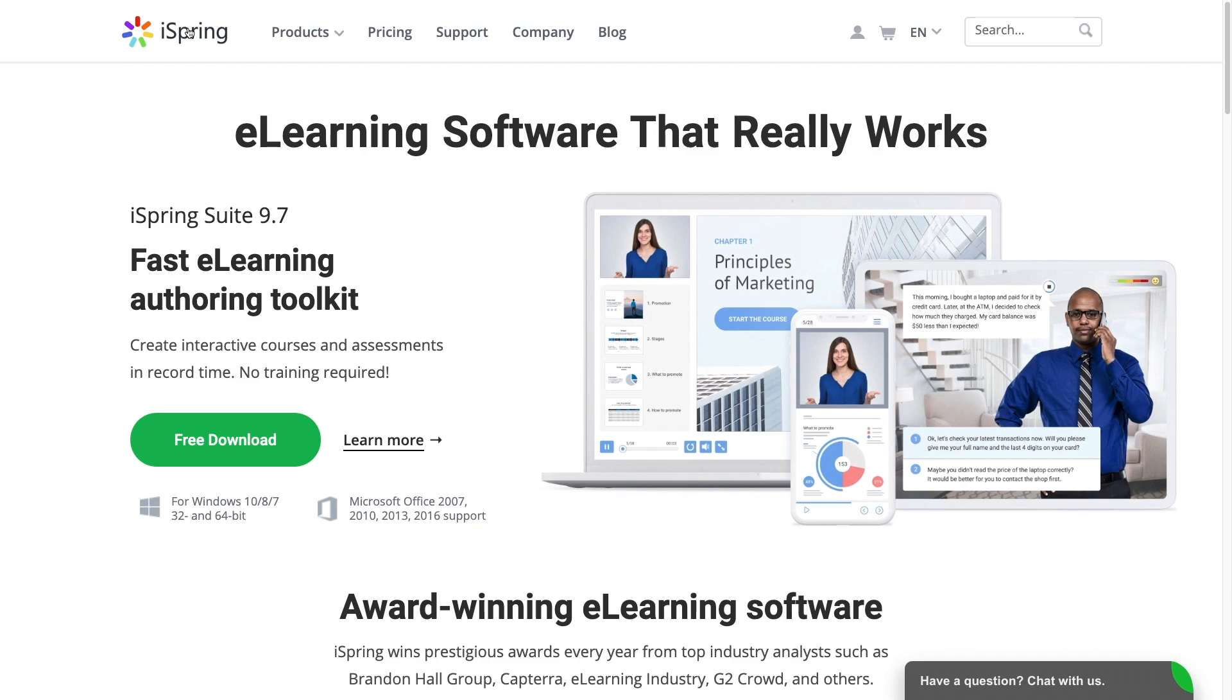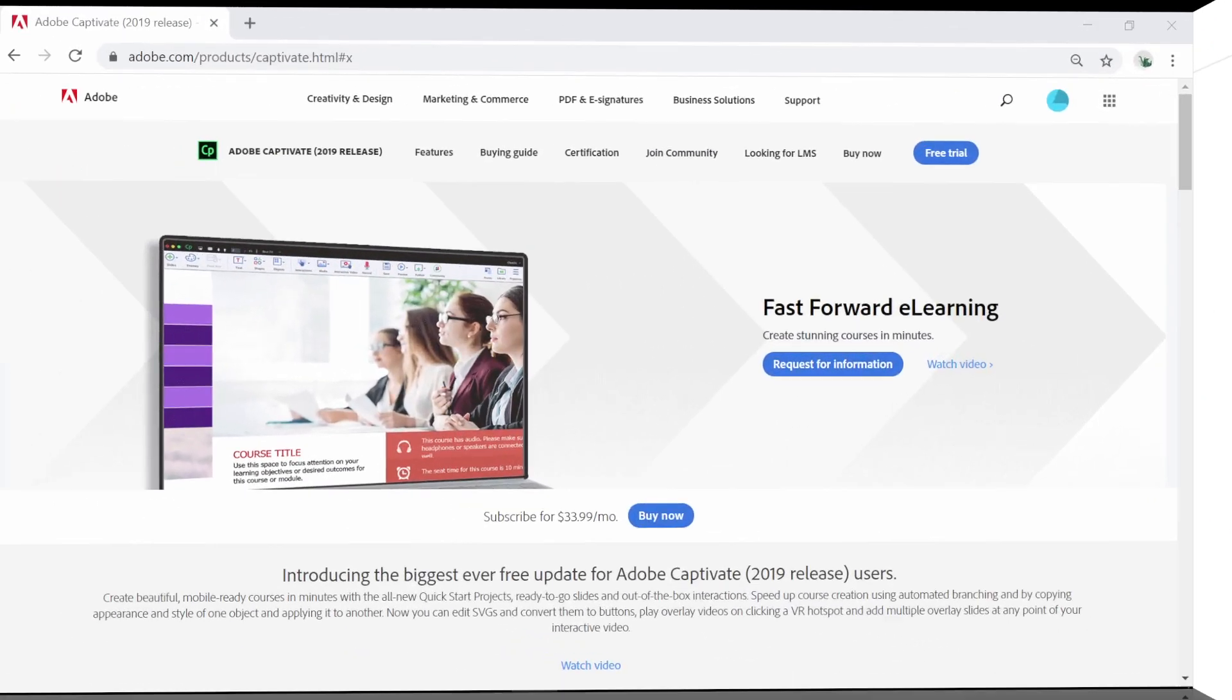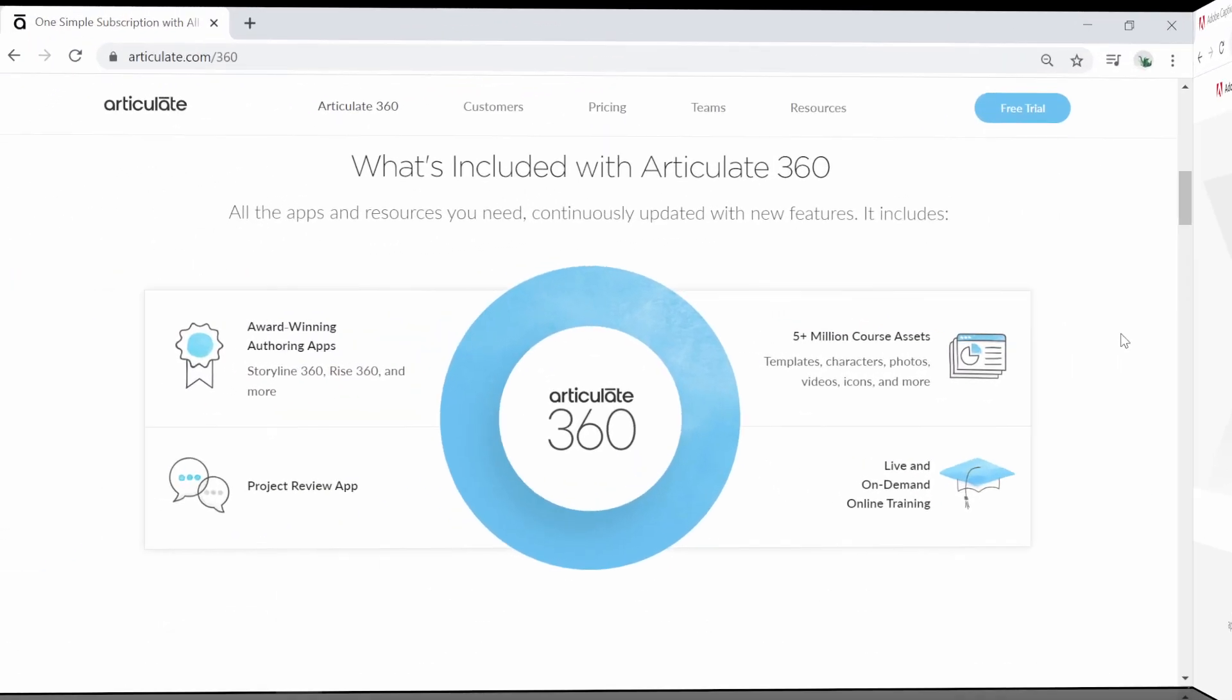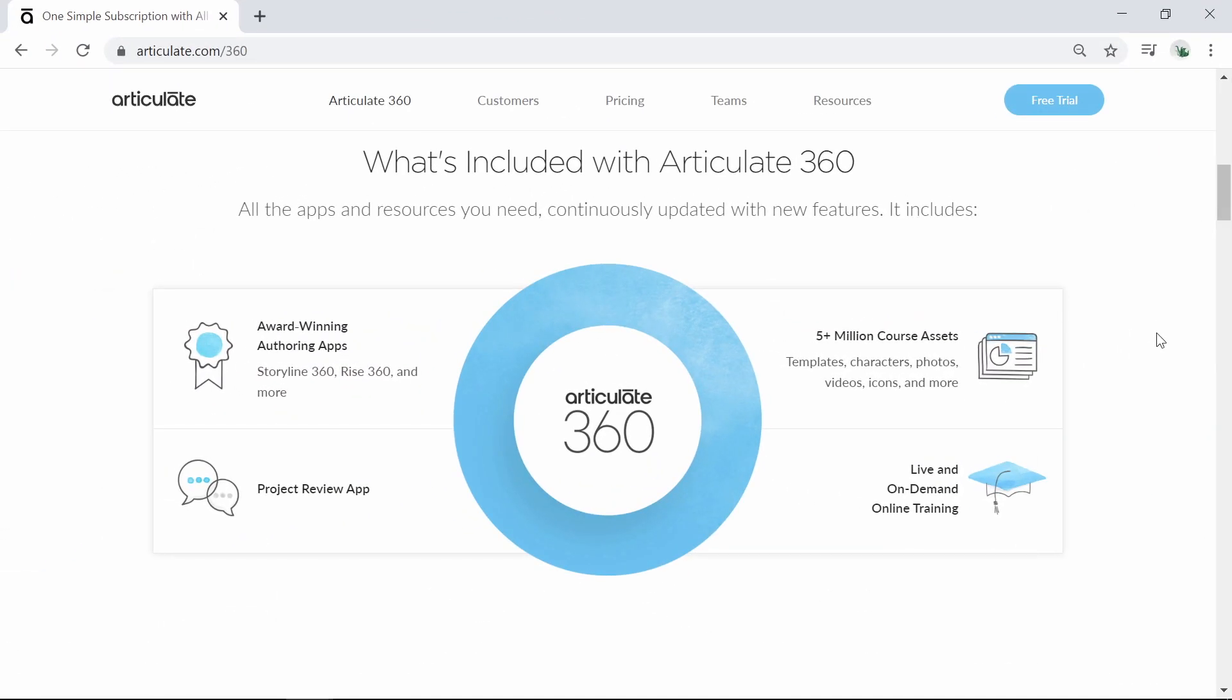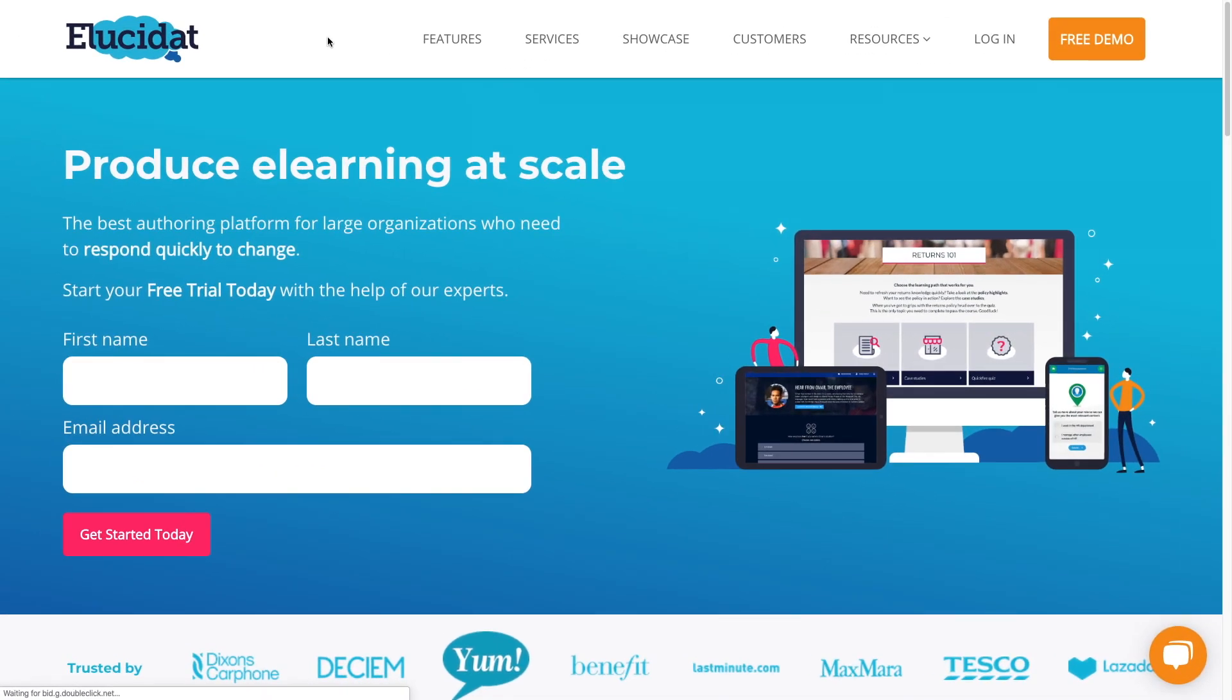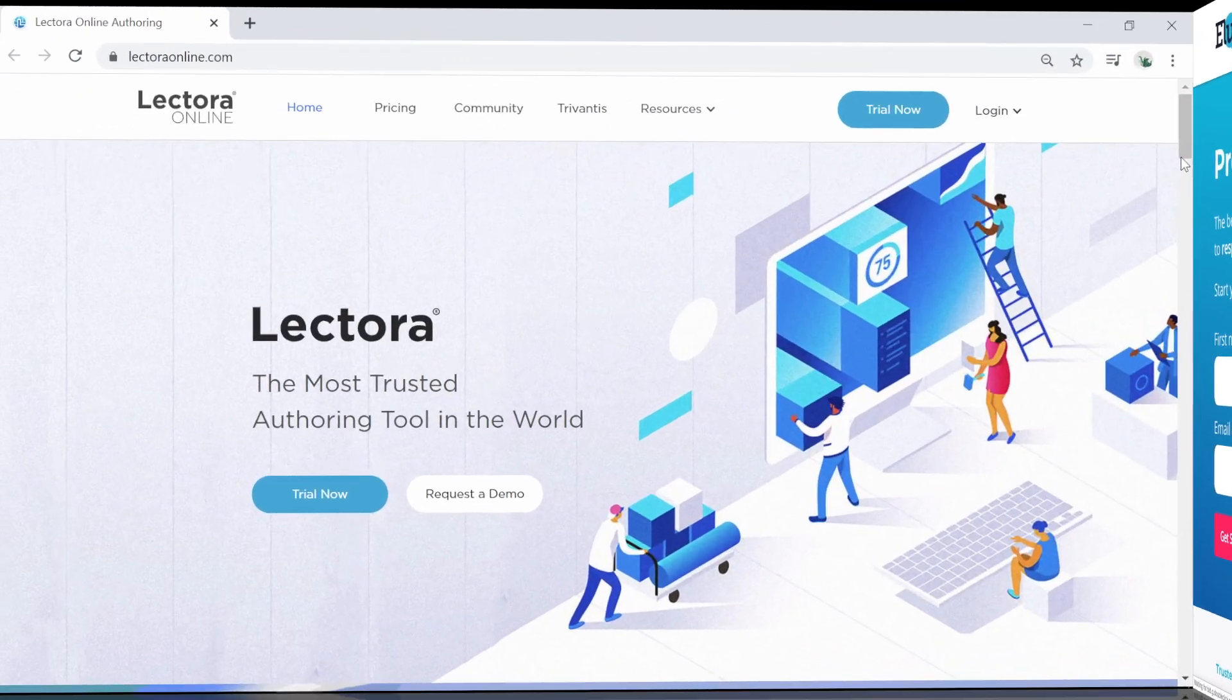Including iSpring Suite, Adobe Captivate, Articulate 360, Elucidat, and Lectora Online.